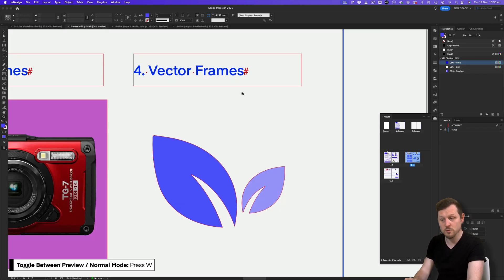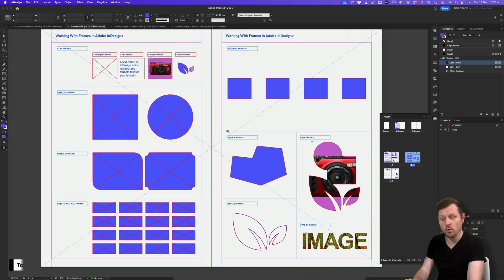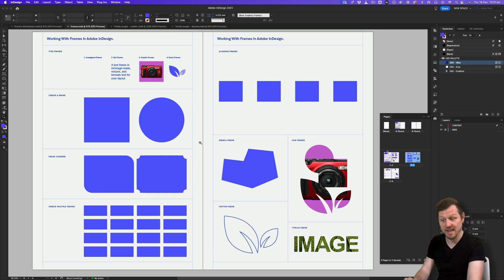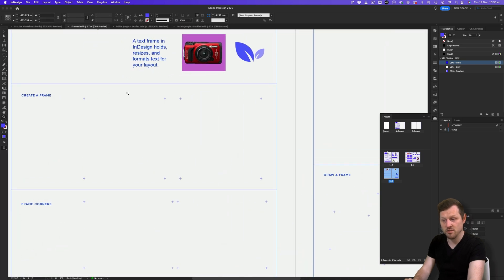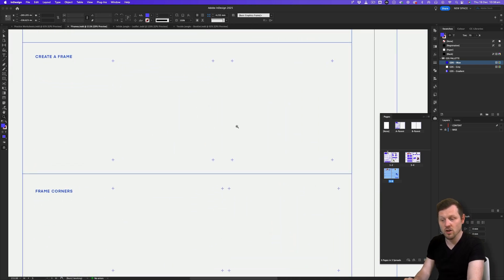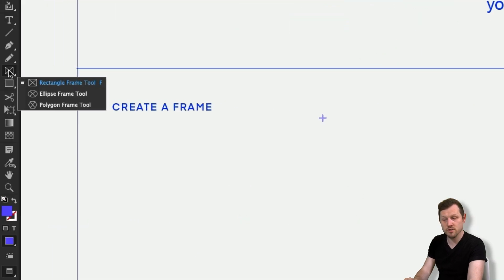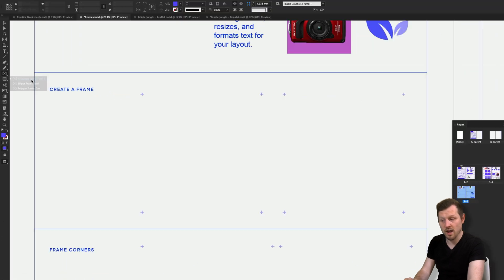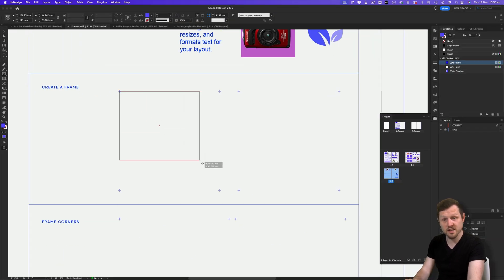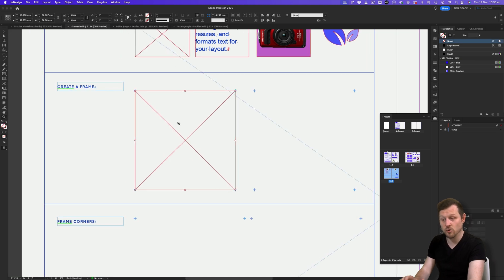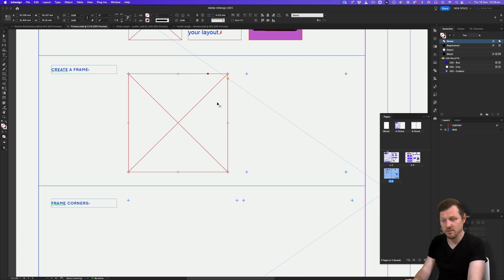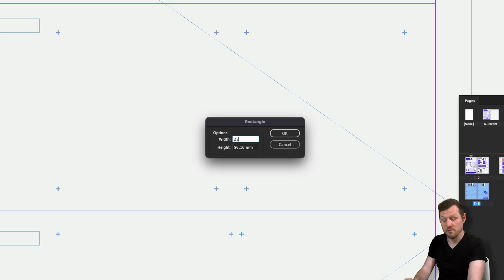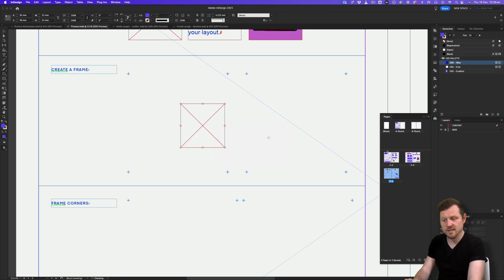If we press W on the keyboard, we can toggle between preview and normal mode, where we can see all the frames making up this worksheet. To create a frame, select the desired frame tool from the tools panel. Clicking and holding the frame tool lets you select from the rectangle frame tool, ellipse frame tool or polygon frame tool. Click and drag in the work area to create an unassigned frame. Alternatively, with the frame tool active, if you click once, a menu will pop where you can add exact values — for example, 25 for width and height — and create a frame to your exact measurements.